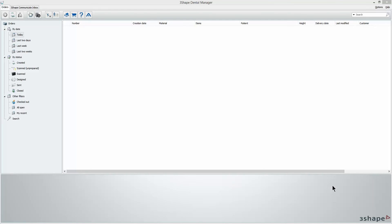Hello and welcome to CAP Academy. Today we're going to be going over the scanning and design workflow for removable partial dentures in 3Shape.